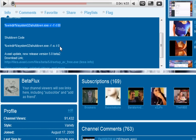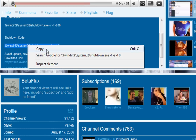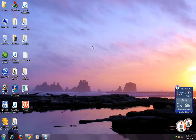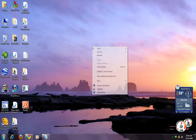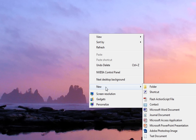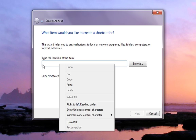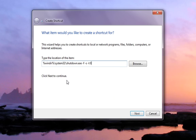Scroll down, hold your mouse button down and drag it across the shutdown code. Make sure your mouse is still on top of it, then right-click. Right-click on your desktop, go to New, then New Shortcut, right-click in the location field, and click Paste.